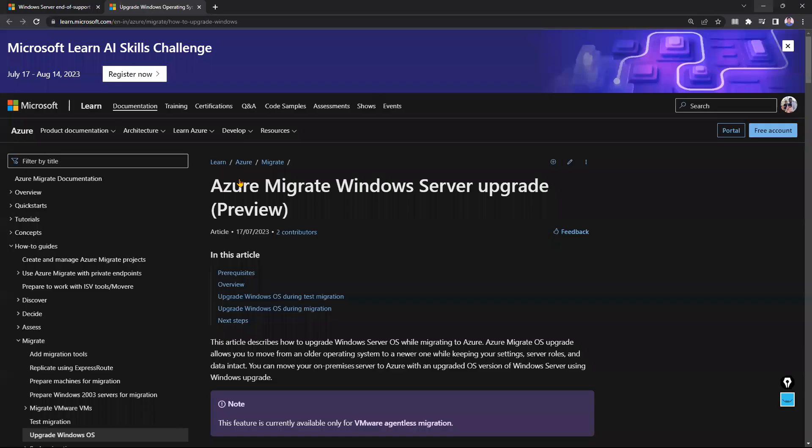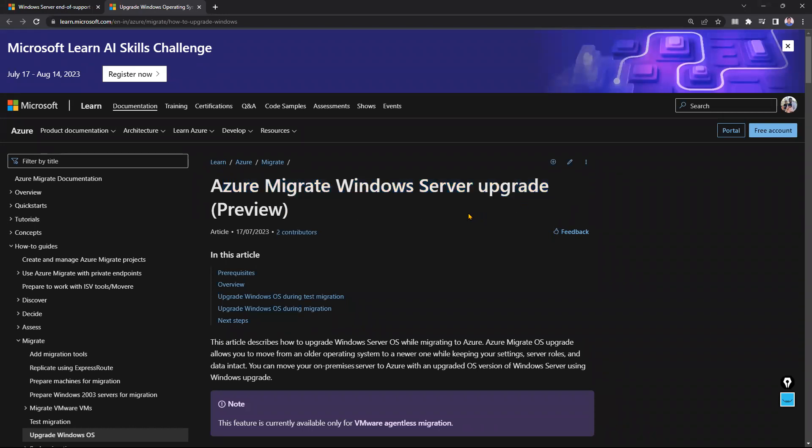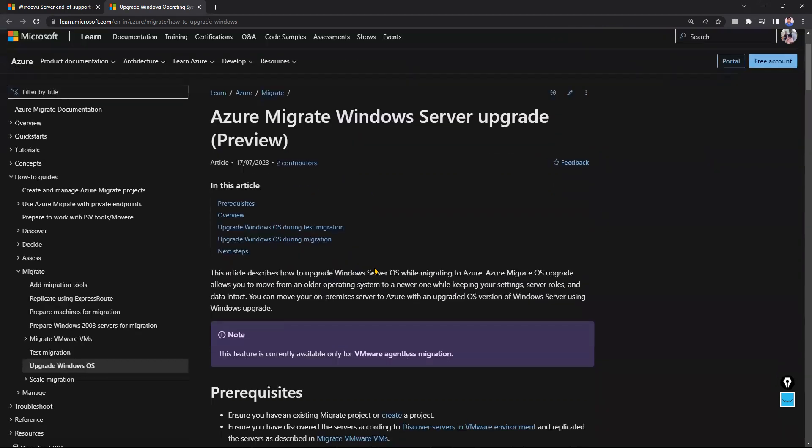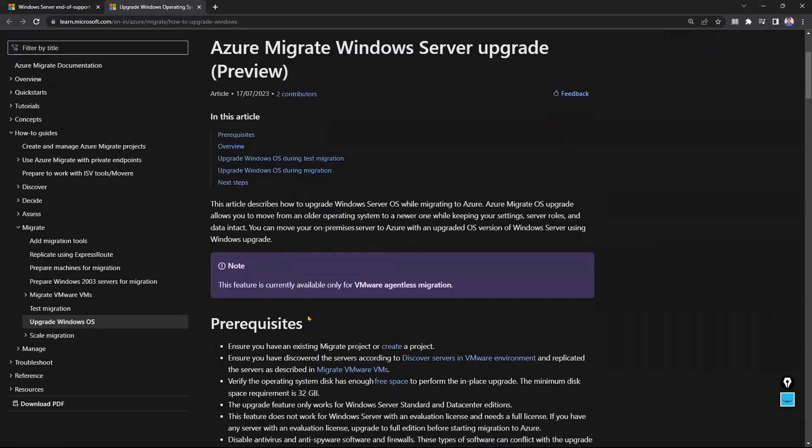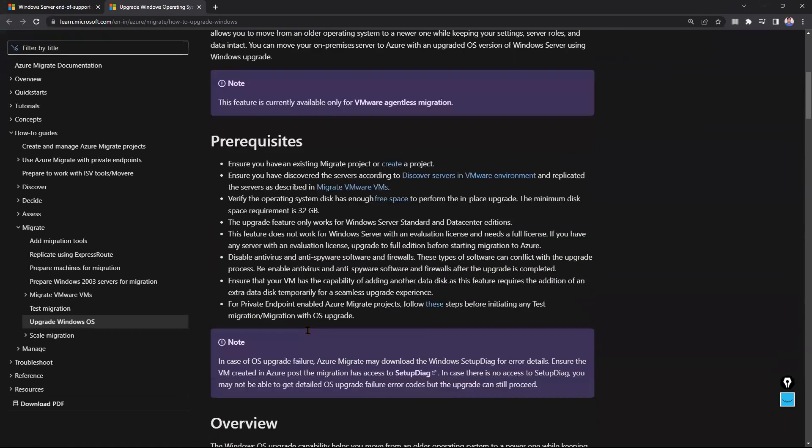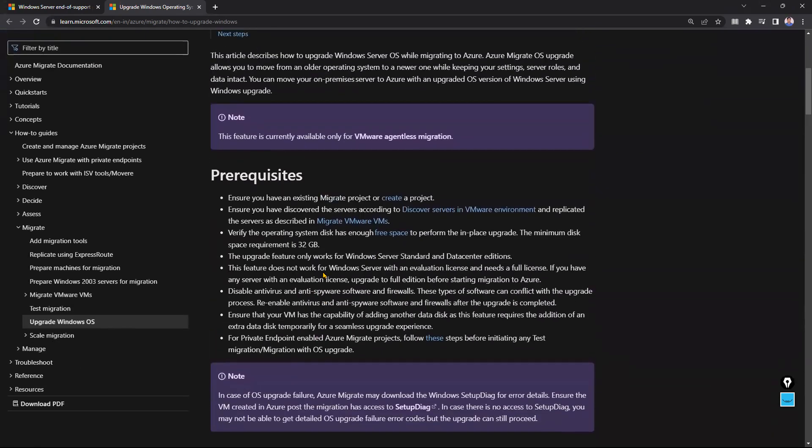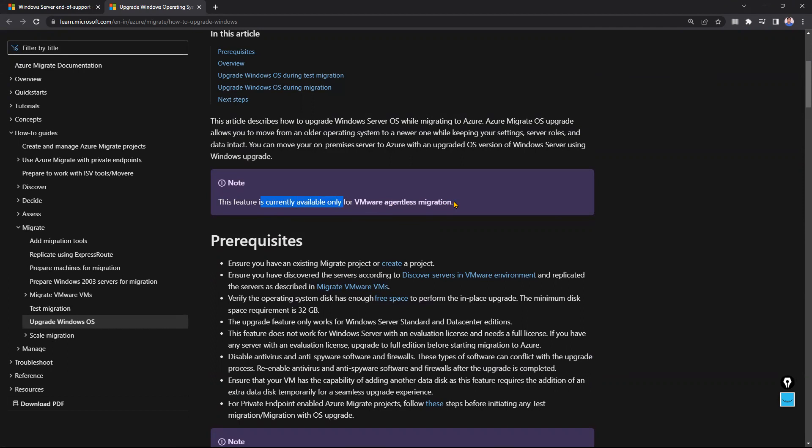Let me show you here. Azure Migrate Windows Server upgrade - it's a preview, guys. You can see here what it's saying. During the migration, VMware agentless migration, this feature is currently available only for VMware agentless migration. This article describes how to upgrade Windows Server OS while migrating to Azure.